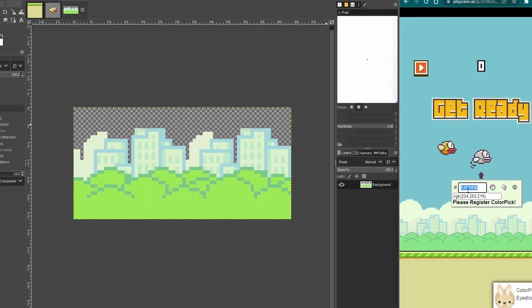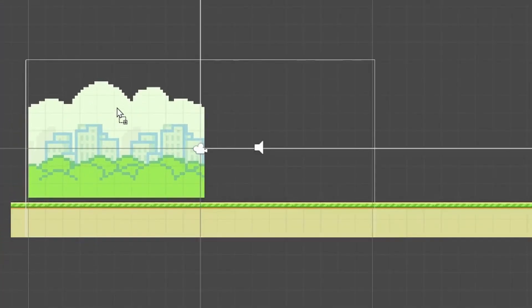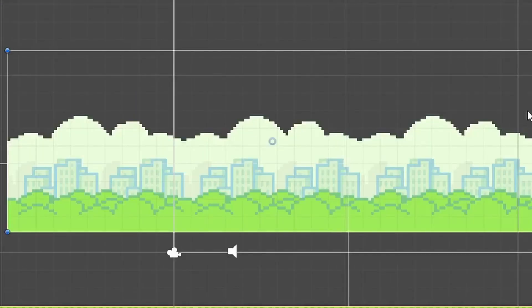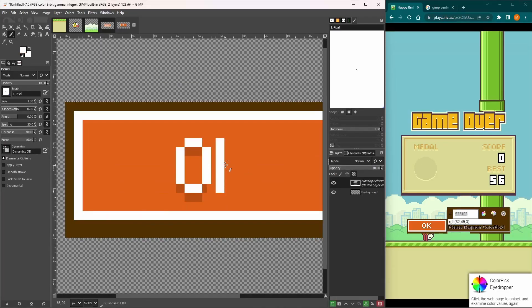I went back into GIMP and made the background tile. I brought it into Unity and stretched it to fill the camera frame. Then I created the start and OK buttons and added them to the UI.